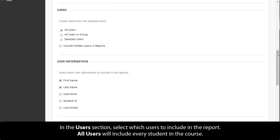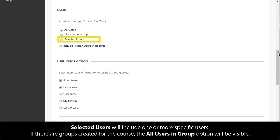In the Users section, select which users to include in the report. All users will include every student in the course. Selected users will include one or more specific users. If there are groups created for the course, the All Users in Group option will be visible.